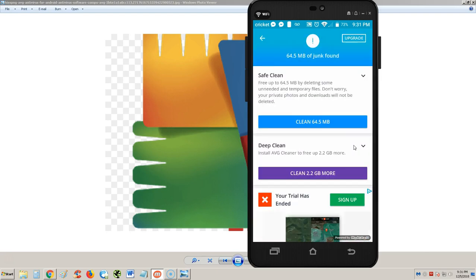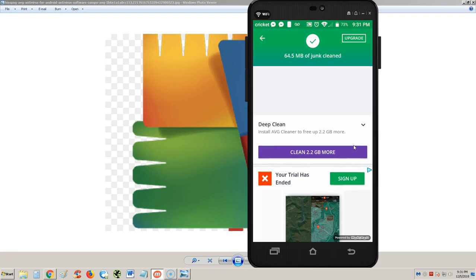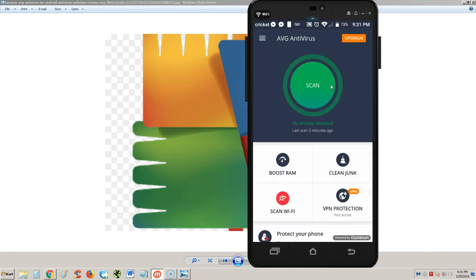So far these ads aren't that bad. It cleared sixty four point five megabits of space. That's not bad, that's a little bit more space that I can use. Let's clean it. It's also telling us that we can use AVG Cleaner. With Cleaner we should be able to get two point two gigabytes. Stay tuned for that video. We cleared sixty four point five megabits of junk.